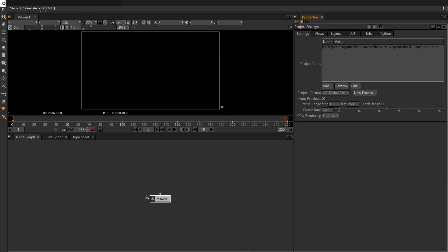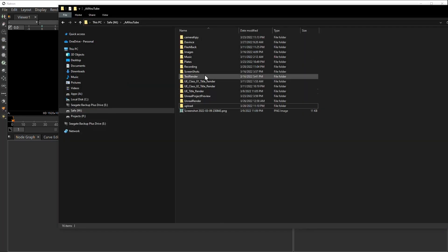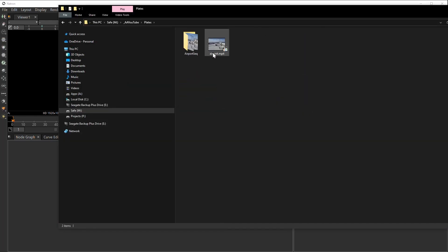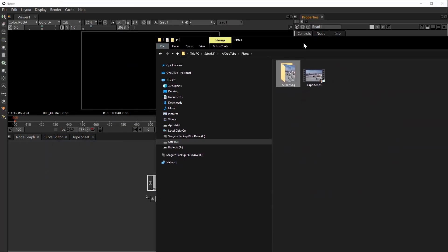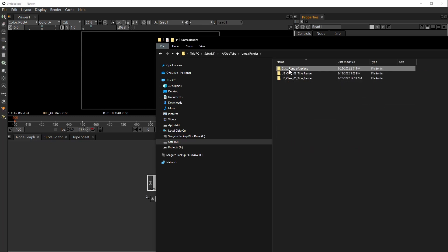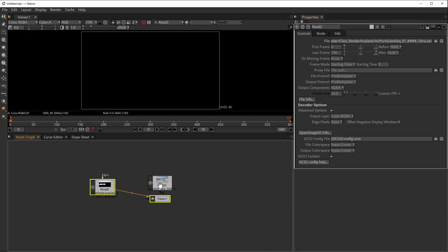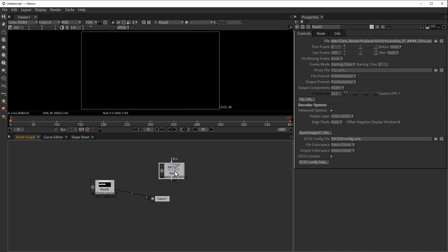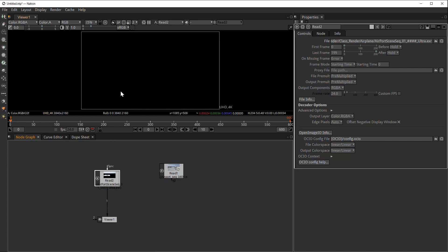So I'm going to get my plates. My plate is here and I'm going to drag this folder over there, and my plate should come in — as you can see. I also want to get my render, which is over here, and I'm going to drag that in as well. Now we have the CG and it takes some time to load — it is a little bit slow sometimes.